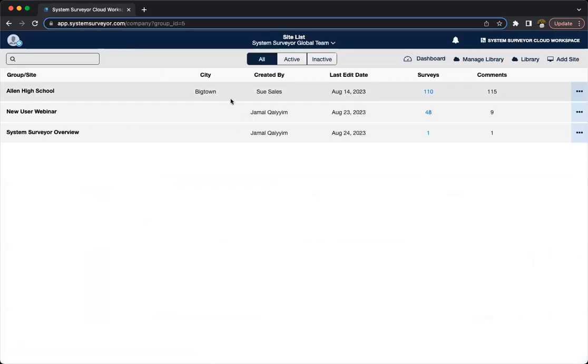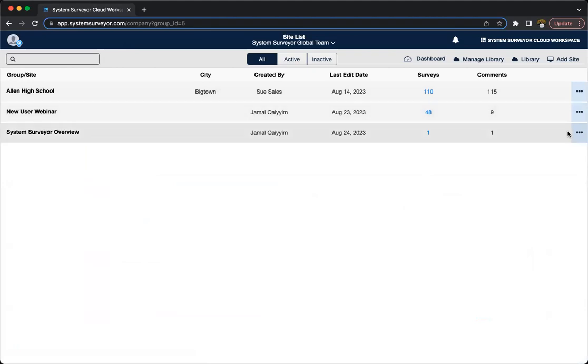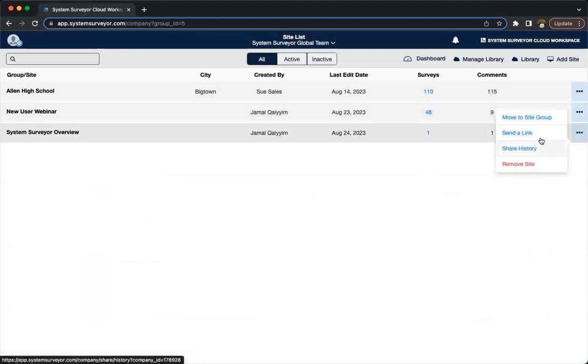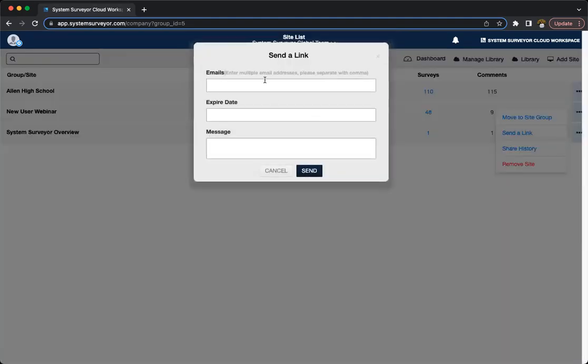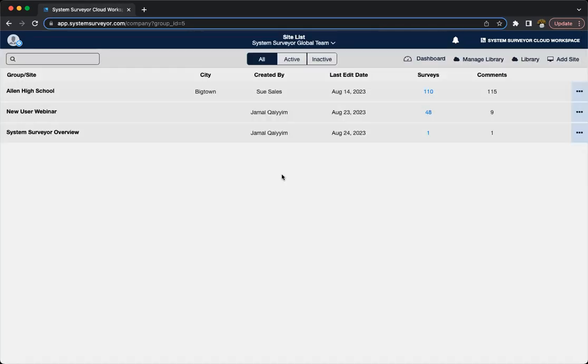Last but not least, I want to show you how to share a site with someone. So to share a site, you go back to your site list or your workbench here, hit the three dots, and this will be able to, you'll be able to send a link to someone. So as you can see, I can enter the email, send an expiration date, as well as a little message. And that's going to wrap up our video today, but just to summarize here.